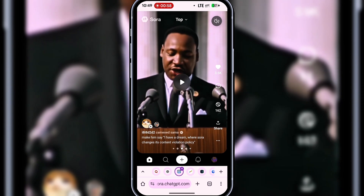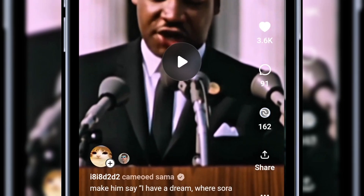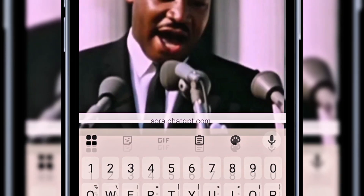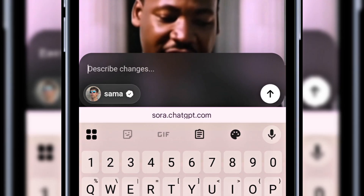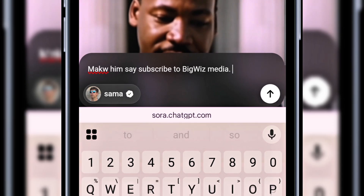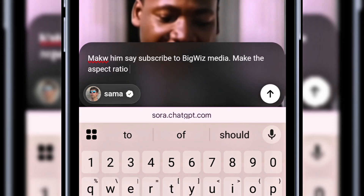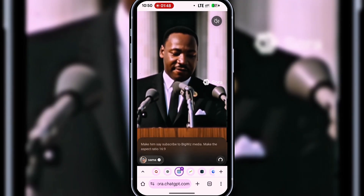To begin creating, you can either recreate a video from one that already exists or start fresh. Let's remix a video first. I'll click on remix, and then I'll type the changes I want to make to the video. For example, I'll type: make him say 'subscribe to Big Wiz Media.' Make the aspect ratio 16 to 9. Then I'll hit send, and Sora 2 will start generating the new version.